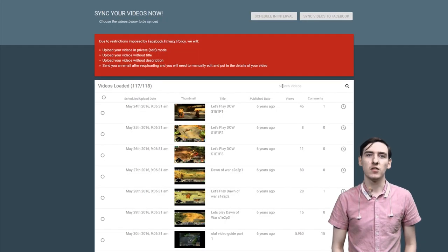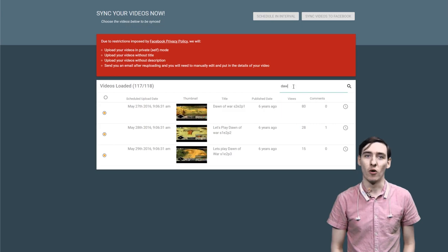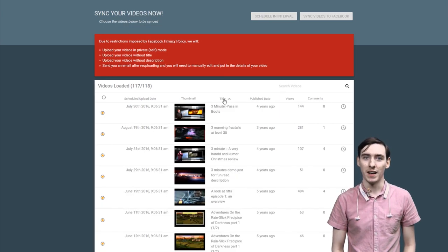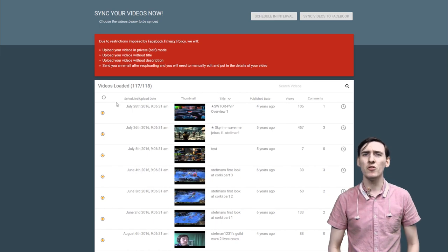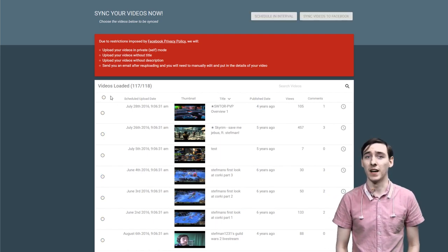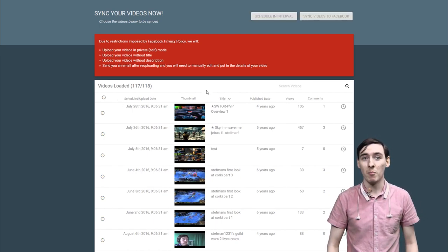As well as this, you can search for a video by title in the top right hand corner or sort them by one of the many headers that we provide. We try to make it easy for you to find the videos you want to upload with our platform.